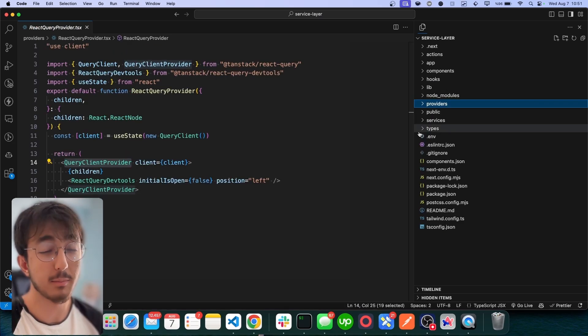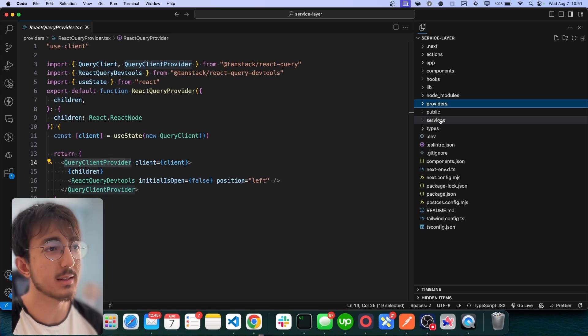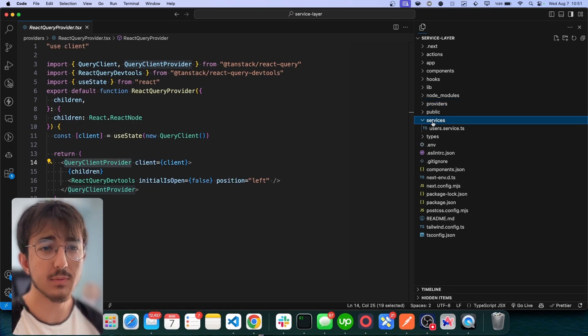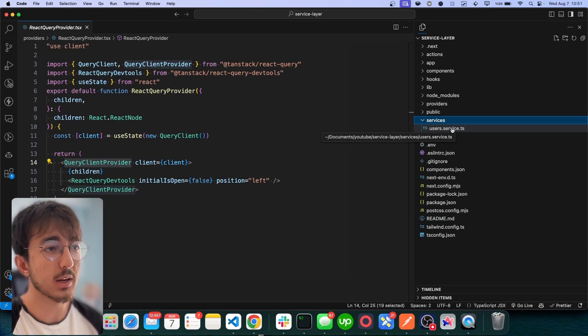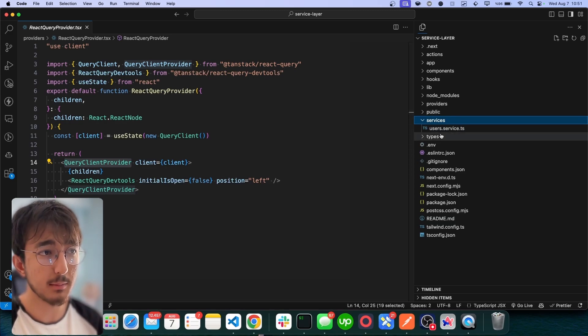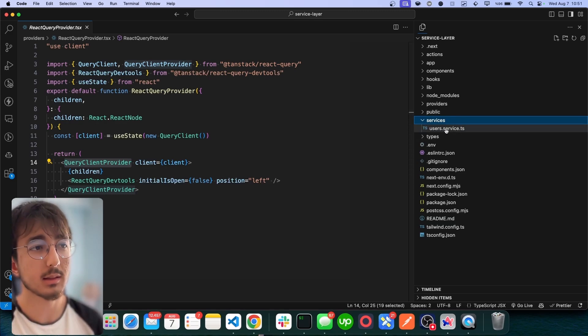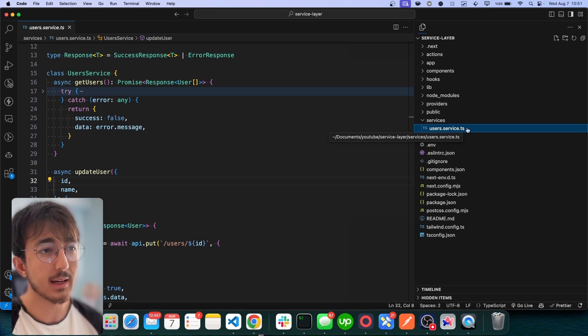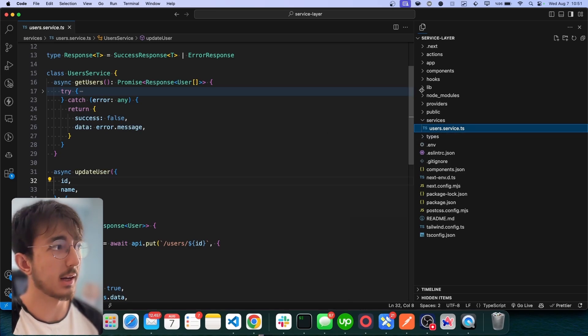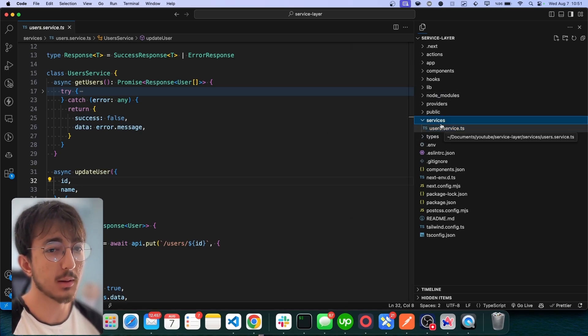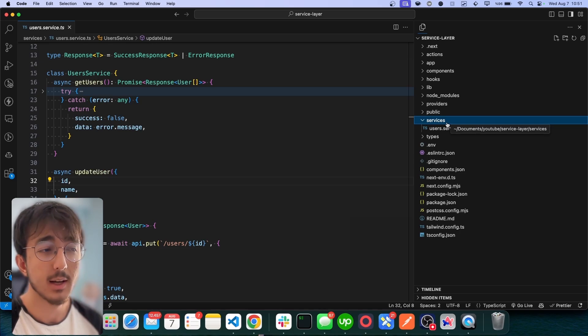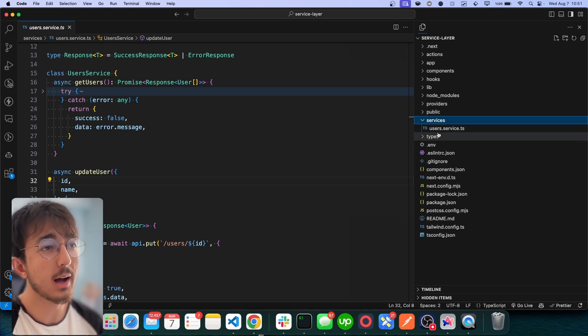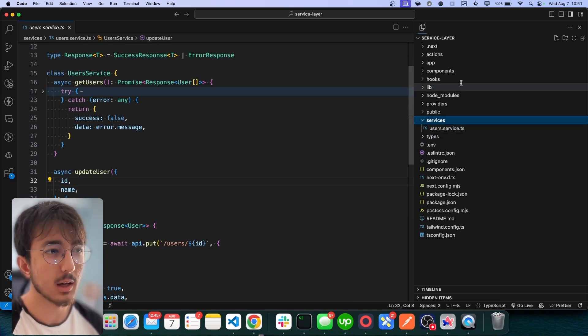Secondly, maybe the most important part is the services folder. In this folder, I create new files with this naming convention. Each service will have the service name, dot, then service and the extension of the file. Mostly these files are matching with the backend services as well.